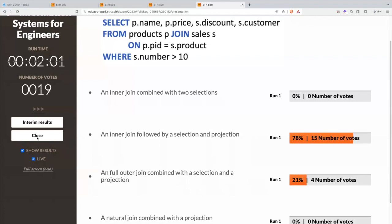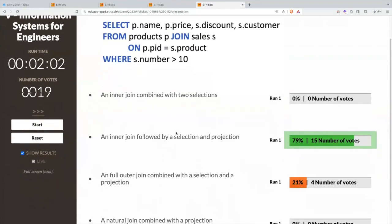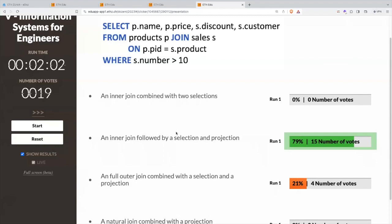We have a majority with the inner join followed by a selection and a projection, and this is indeed the correct answer. It's not a natural join, because in a natural join the thing we join on is the column names that are on both sides — there is no ON clause. Here, p.id and product are not the same name, so it's not a natural join — it's a theta join. It's an inner join because that's the default; if we wanted an outer join we would have explicitly said so. And then there is a selection in the WHERE clause, and a projection to four columns: name and price from the left, and discount and customer from the right.